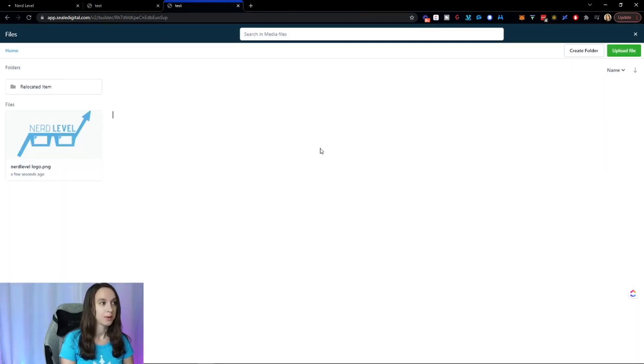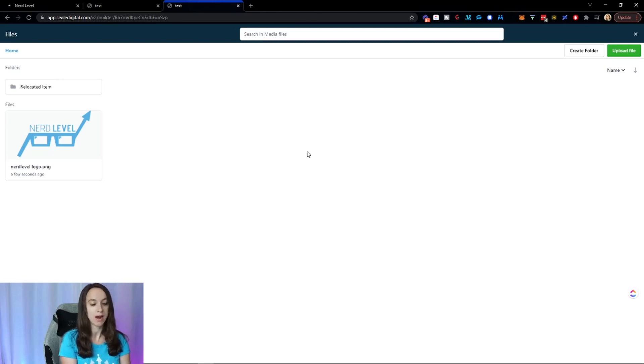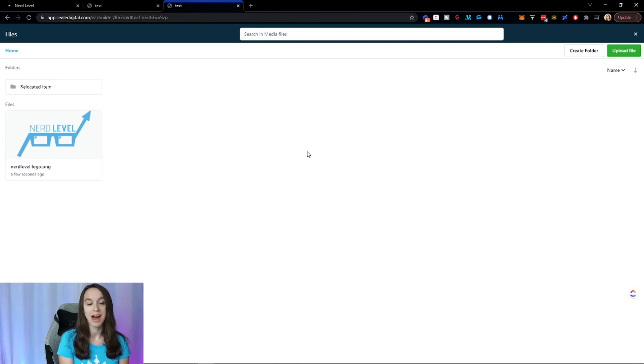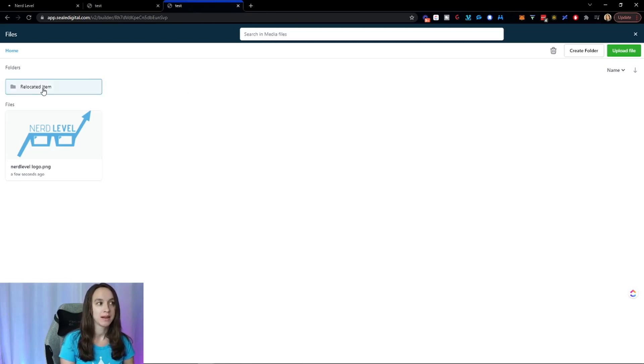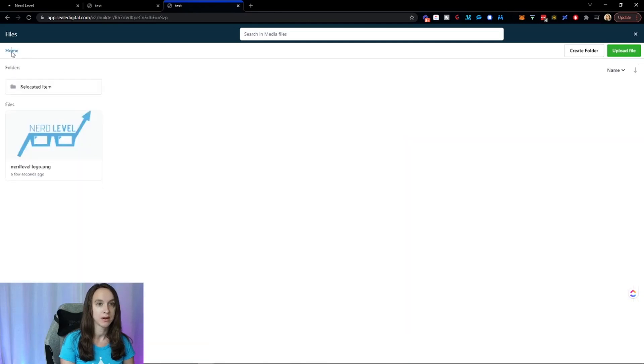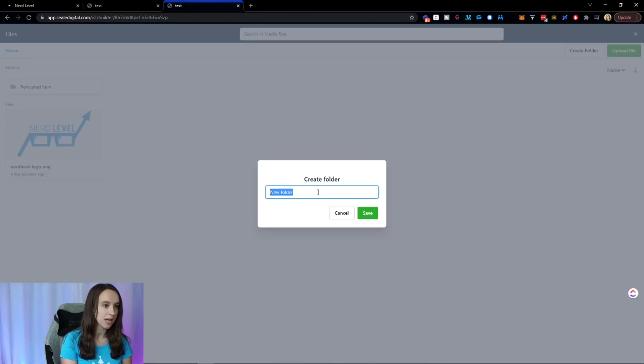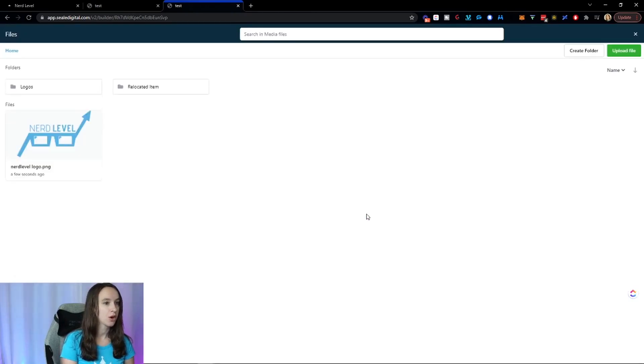So here what we can do is create our universal files and our universal folders that we can use throughout websites, funnels, emails. And we don't have to upload them every single time, which is really freaking cool. So you can view your files in here. You can create a new folder to organize everything and make it nice and pretty. So let's say I'm going to make a folder called Logos.